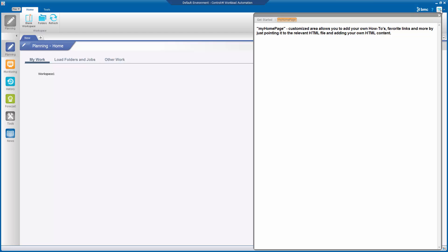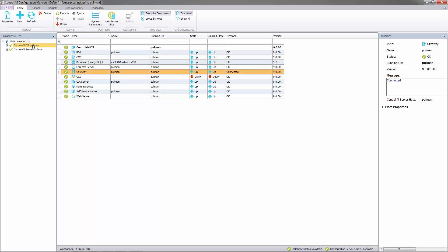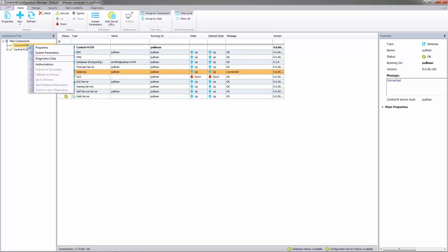Let's for now close the Workload Automation client and move onto the Control-M Configuration Manager or CCM where we can change the My Home page, Banner color and description. Here we have an open Control-M Configuration Manager. We now need to access the system parameters. This we do by right-clicking on the Control-M EM item in the component tree view and dropping down to System Parameters.